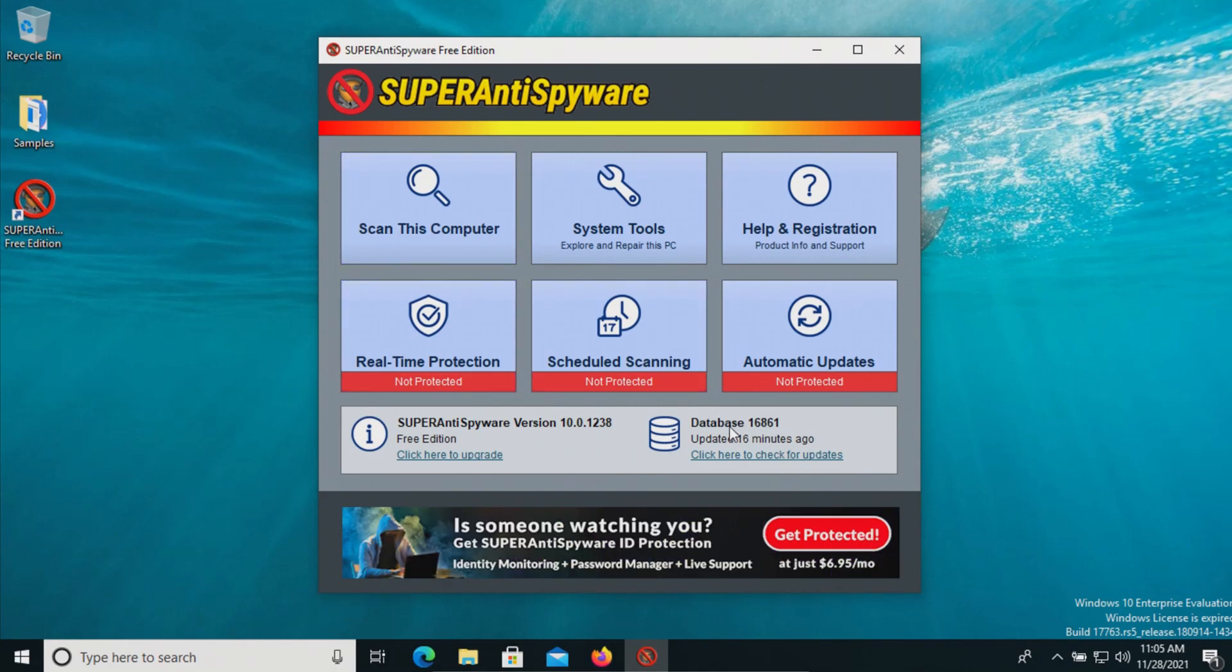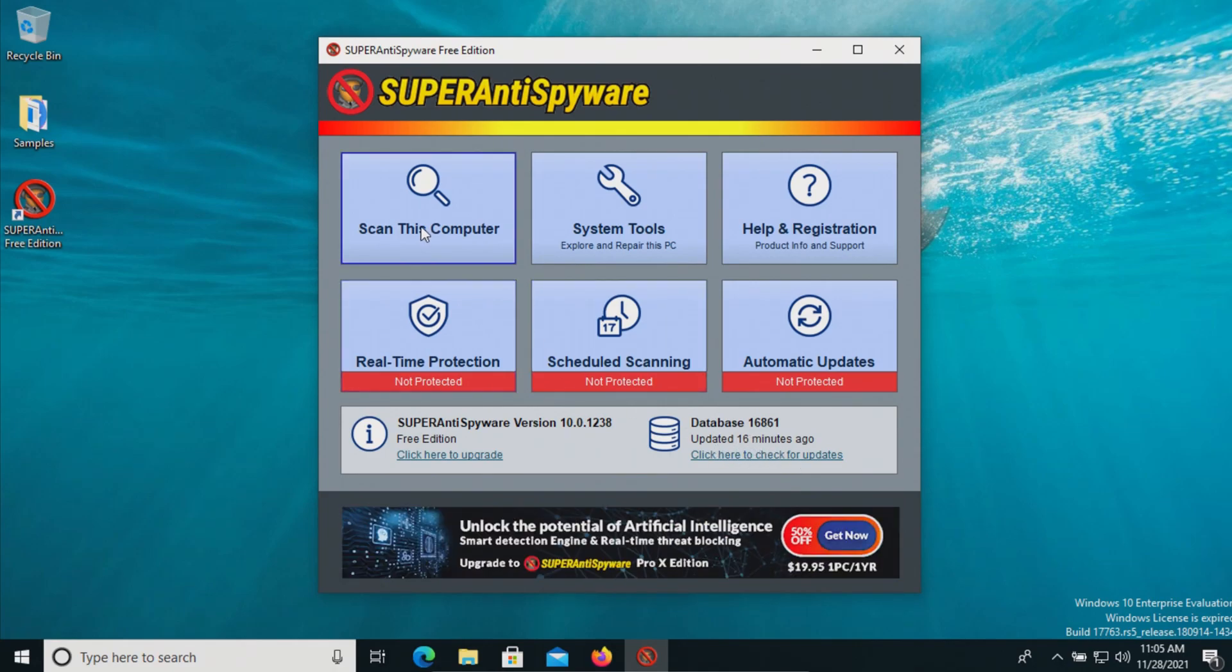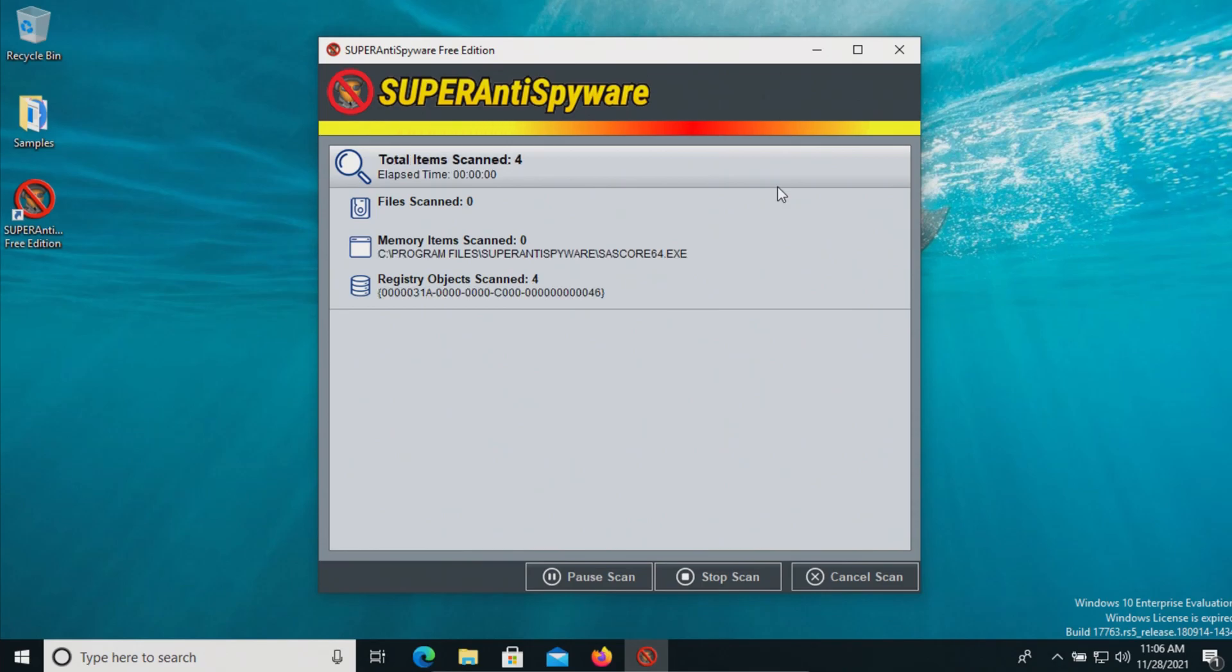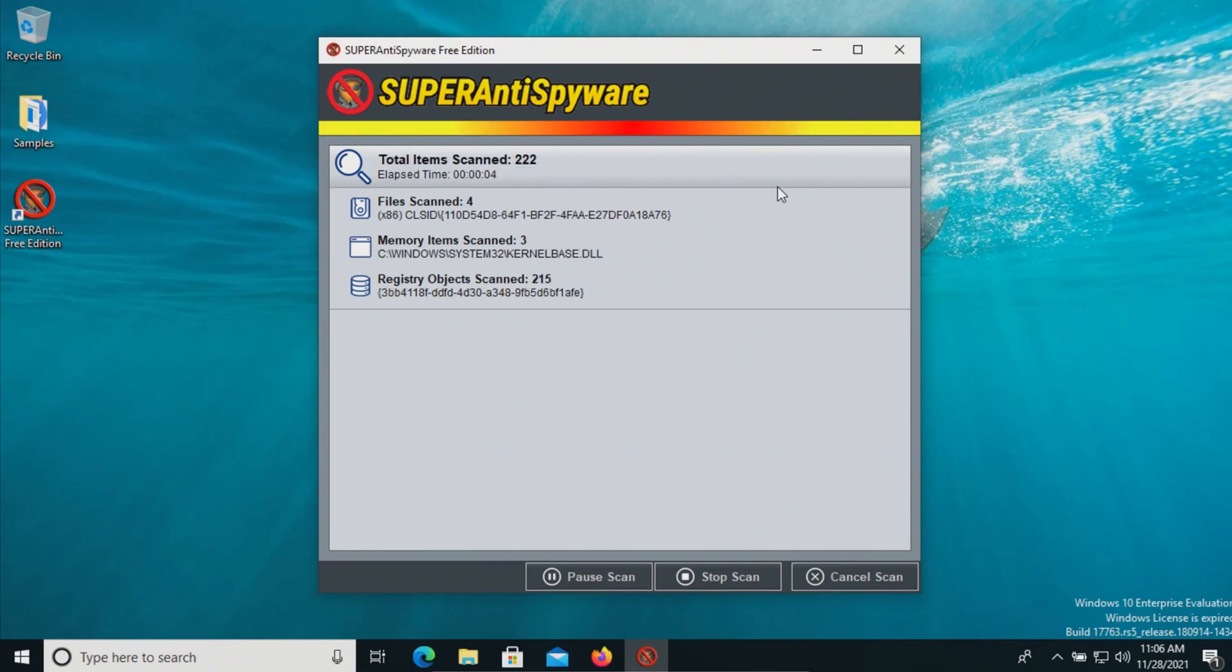Please note that we are up to date. At this point, let's click on scan this computer, and we'll click on complete scan. We will let this fully run and be back with the results.